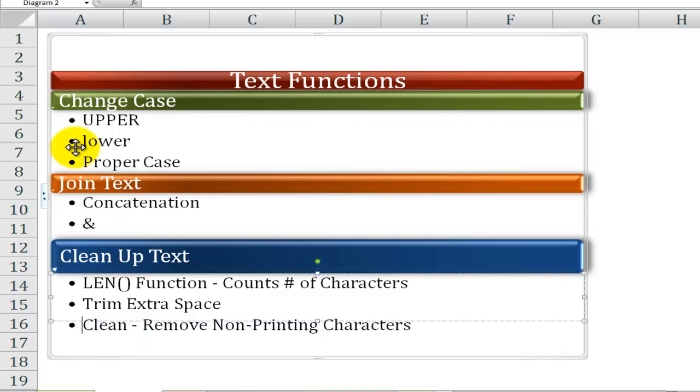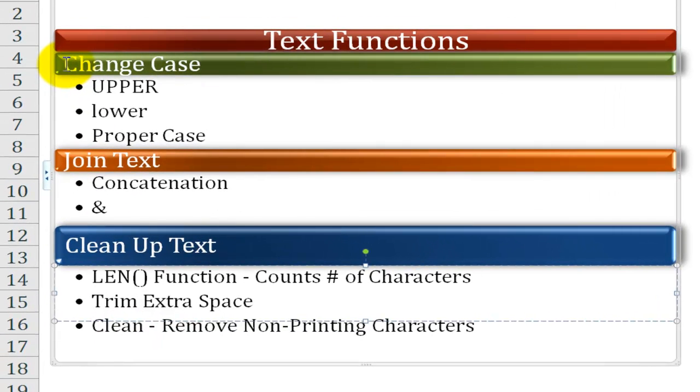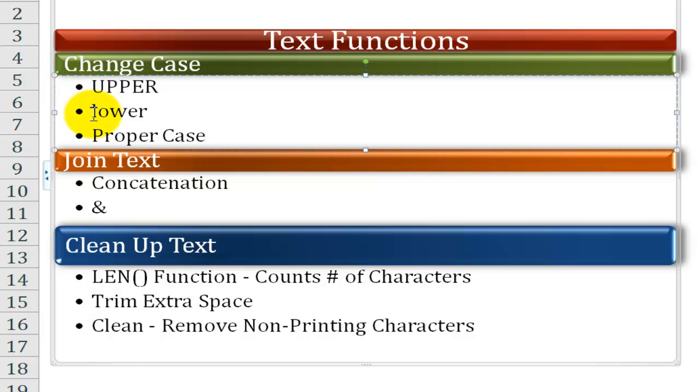The text functions that I'm going to demonstrate in this lesson fall into three categories. Text functions that transform or change the case: the upper function, the lower function, and the proper function.